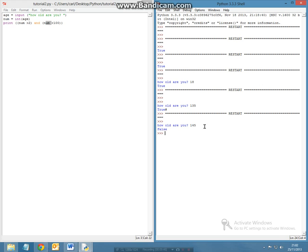So this is how you can apply a boolean to a real world application. This has been the introduction to how we can use booleans.